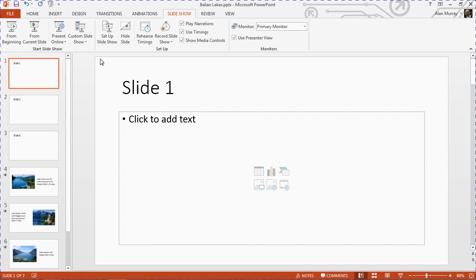For your PowerPoint presentations, thank you for watching. Hope you found this tutorial useful. Please check out some of our other tips and tricks at computergaga.com.